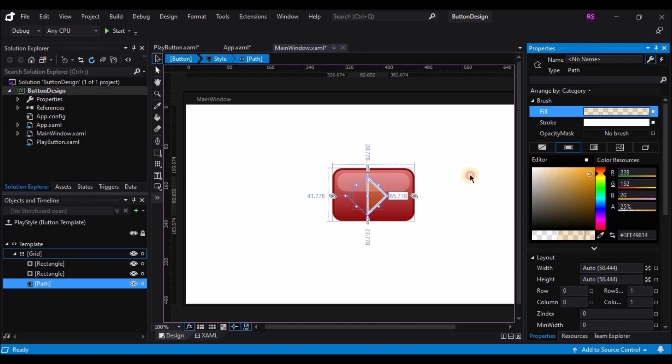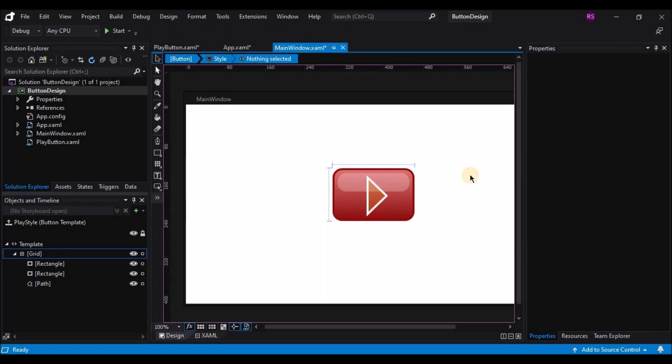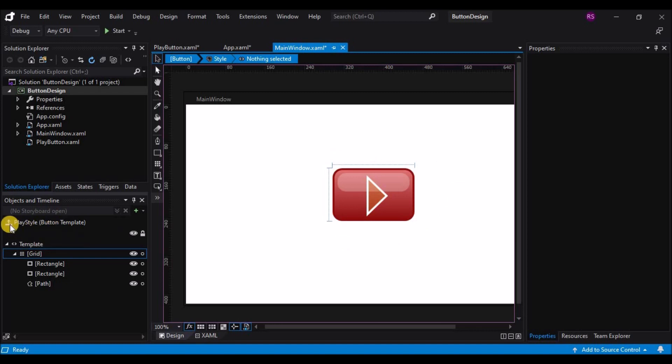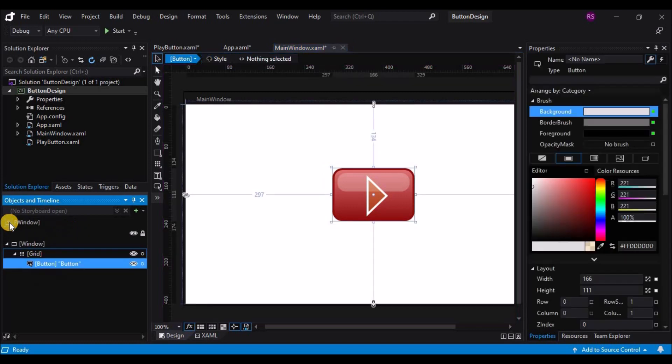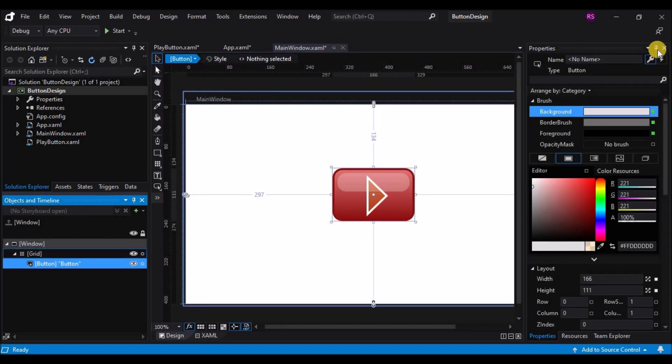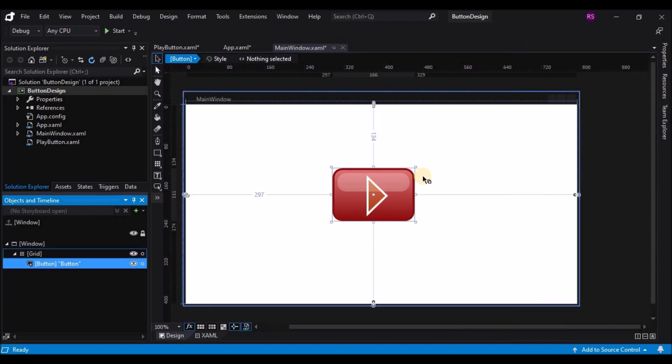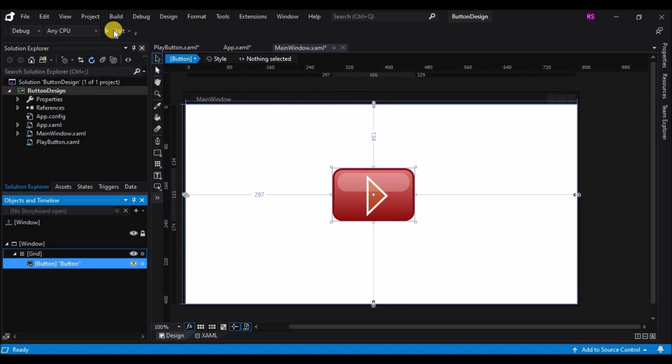Now I've gone ahead and created all the geometry for my button, so let's take a look at what it looks like. I'm going to press the Scope Up button. This will move the scope of my application from modifying my play button back to my application. Now the play button on my artboard looks like what I created.